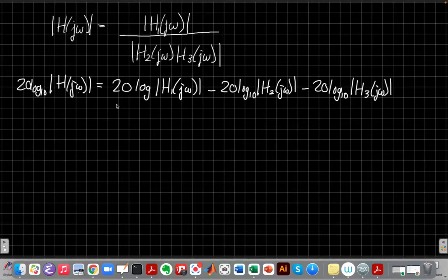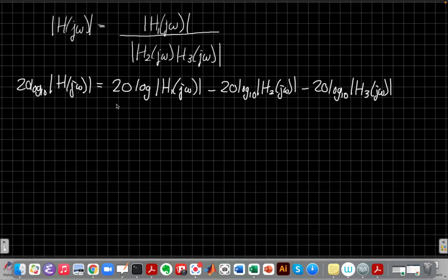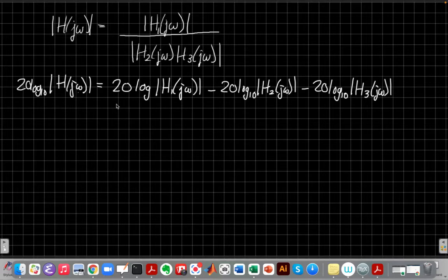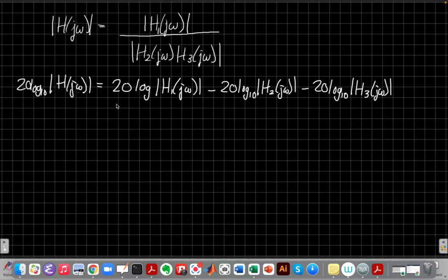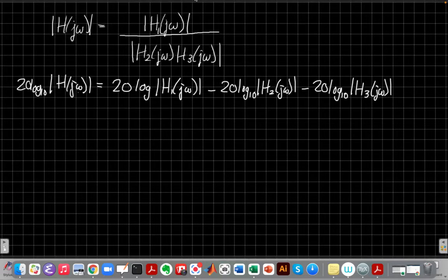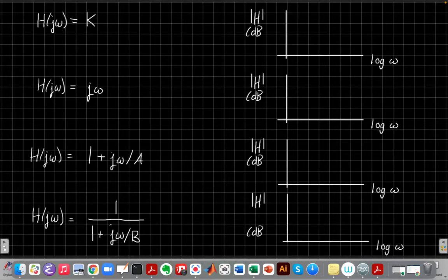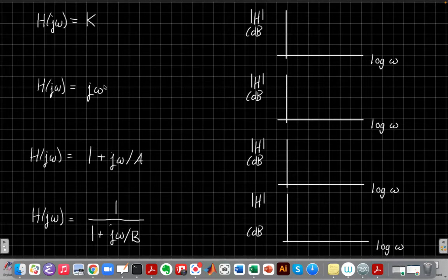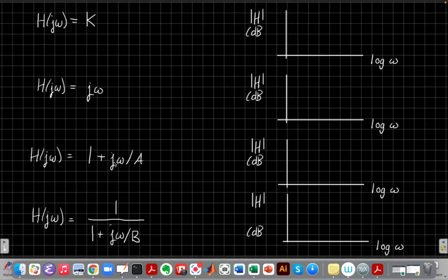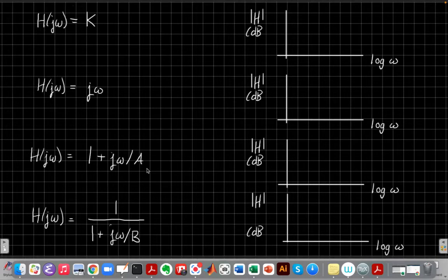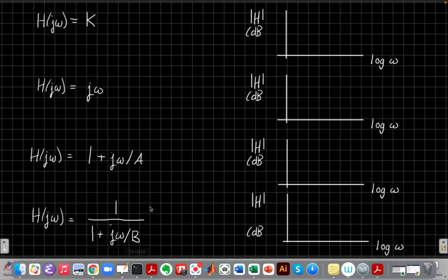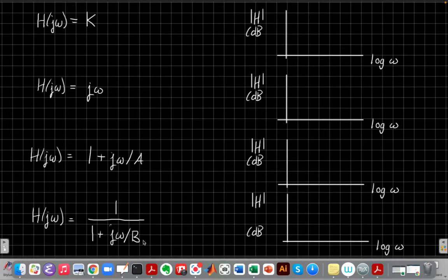Let me talk about that more generally just for a second. In general, if I had some h of j omega that's some numerator magnitude over several terms in the denominator, this again is where the logs, the power of the log really comes to our rescue. Taking 20 log of both sides, the log breaks it up into a sum of things. So I can say this is now just three pieces that are being added and subtracted, and each of these are, if they're a classic first-order Bode plot.